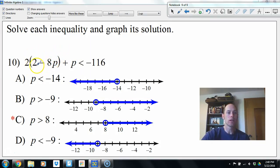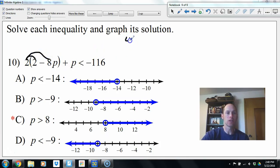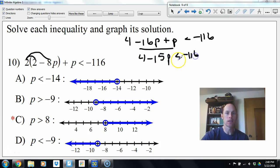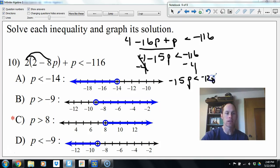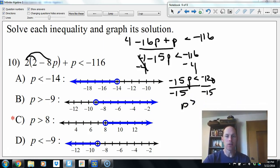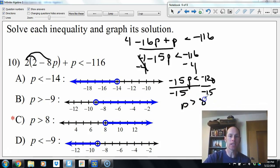This time I'll distribute 4. If I divided by 2 I'd get a half p, which makes things more complicated. So distributing: 4 minus 16p plus p is less than negative 116. Combine like terms: 4 minus 15p is less than 116. Subtract 4: negative 15p less than negative 120. Divide both sides by negative 15 and flip the inequality — p is greater than 8.